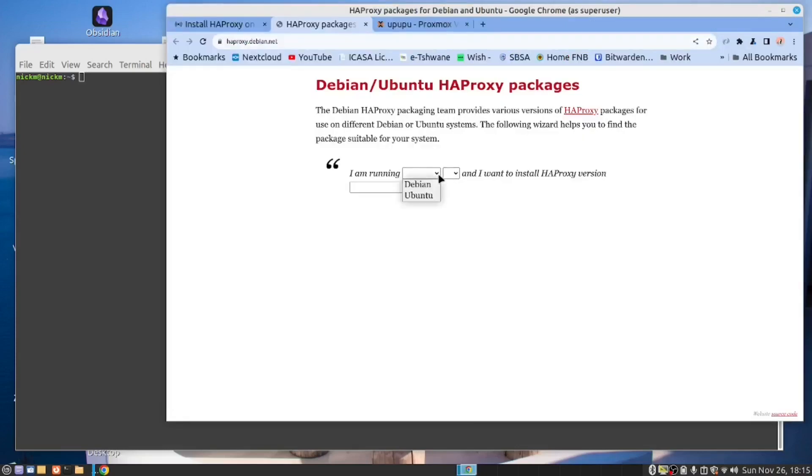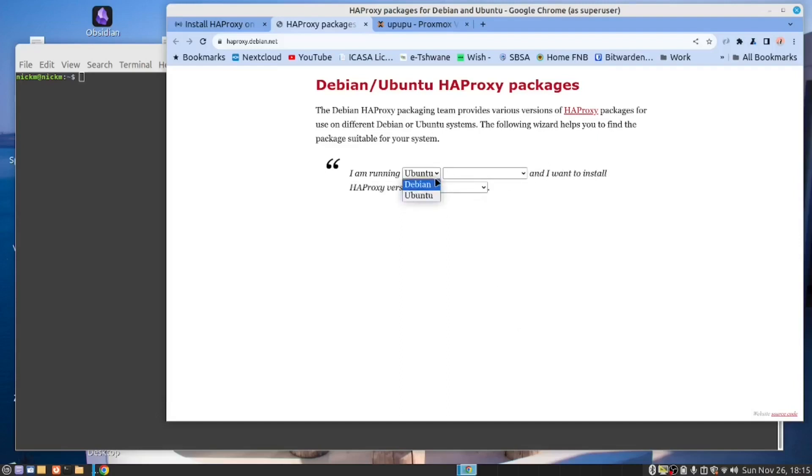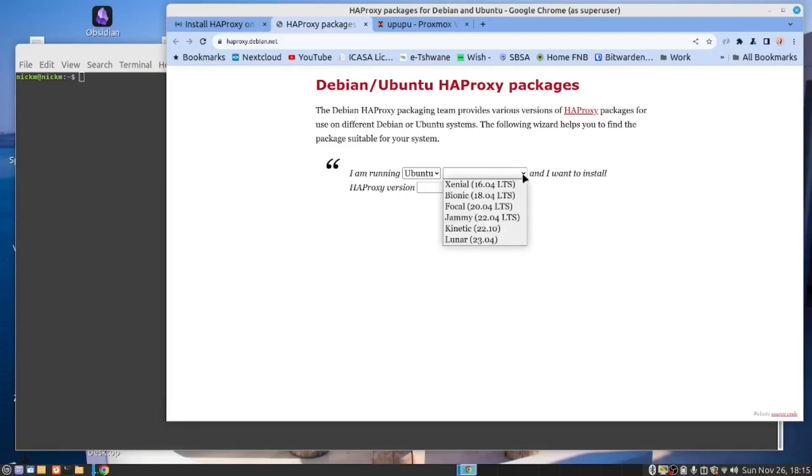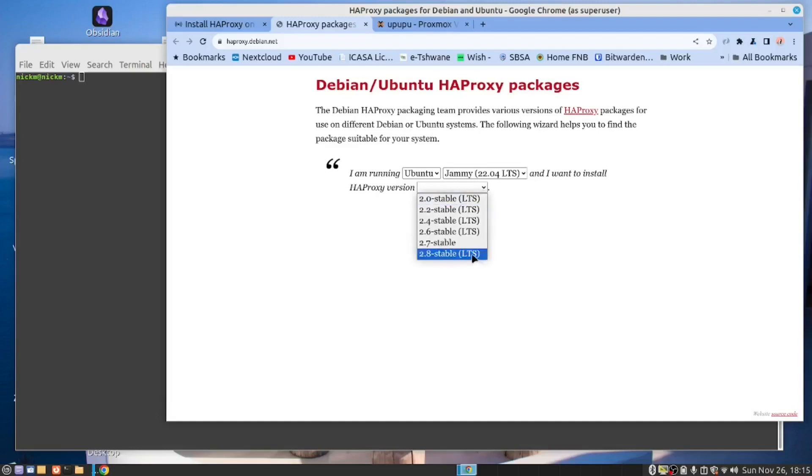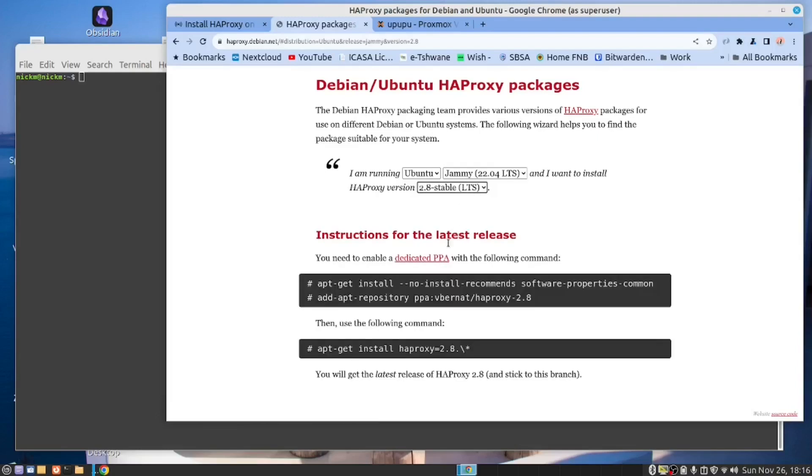Here you need to say that you're working with Ubuntu or Debian, if you want to use Debian as well as a server. It's a good option. And then you need to specify the version. I'm working with 22.04, and then you choose your proxy. Now, it's best to use a long-term support version. At the time of recording this video, 2.8 stable was the long-term support version.